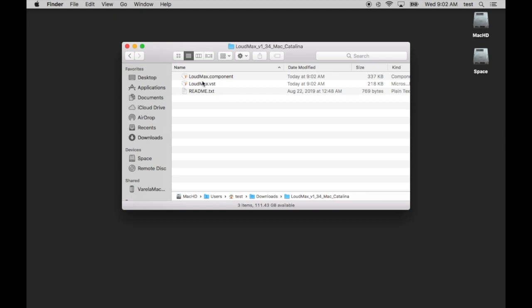And in that folder, I have two components, a loudmax.component and a loudmax.vst. These two things need to go into your internal operating system so that the program Twisted Wave can use them when it's ready. You can't double click these files directly to open them as they're not programs.